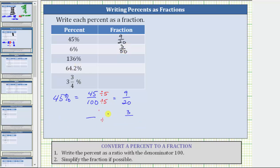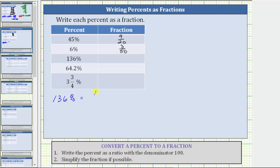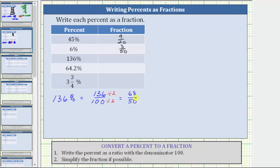Next, we have 136%. One hundred thirty-six percent is equal to 136 over 100 as a fraction or ratio. And now we simplify. It may not be easy to determine the greatest common factor of 136 and 100, but because they're both even, we can begin by dividing the numerator and denominator by two. 136 divided by two is equal to 68, and 100 divided by two is equal to 50. Sixty-eight and fifty are still both even, so we continue simplifying by dividing by two again. Sixty-eight divided by two equals 34, and 50 divided by two is equal to 25. The only common factor between 34 and 25 is one, so the fraction is now simplified. One hundred thirty-six percent equals 34/25 as a fraction.